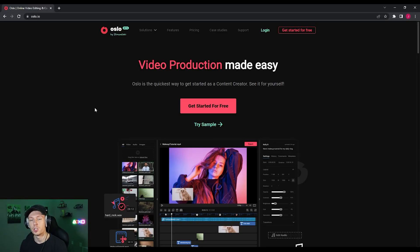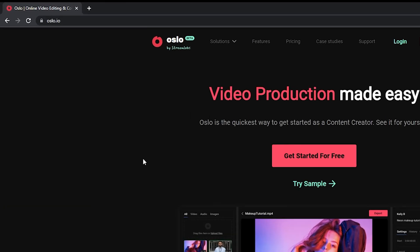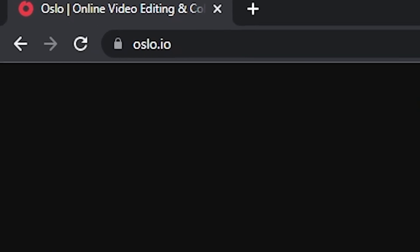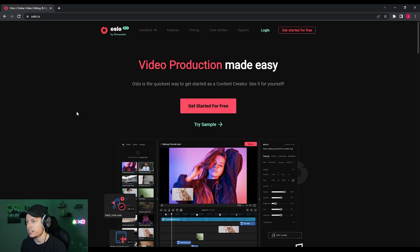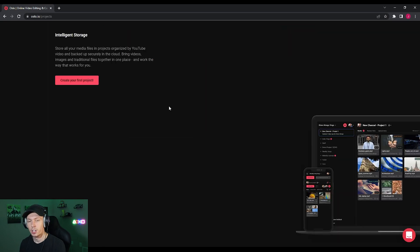The first thing you're going to want to do is create an account with Oslo. So you just want to go to Oslo.io, that's the website, create an account, and then we'll go ahead and get started.